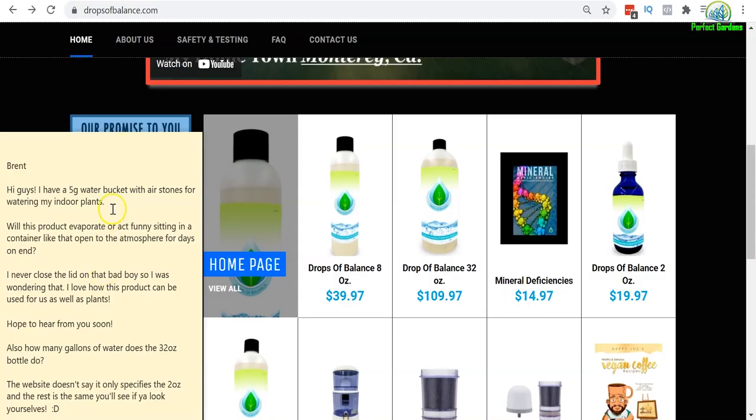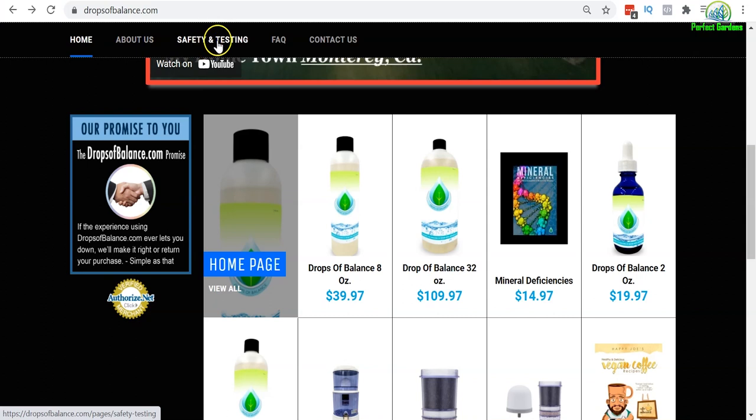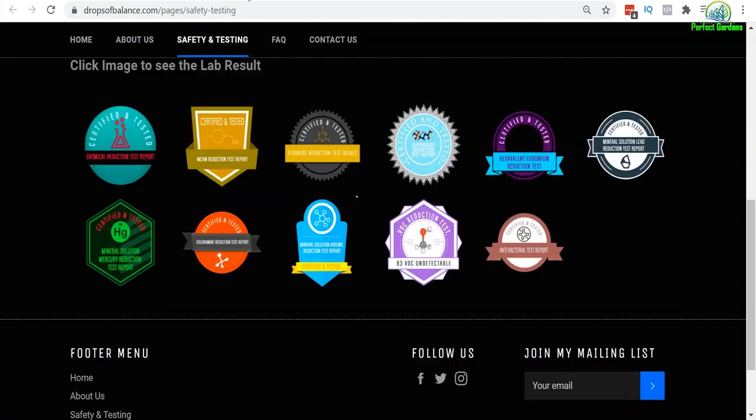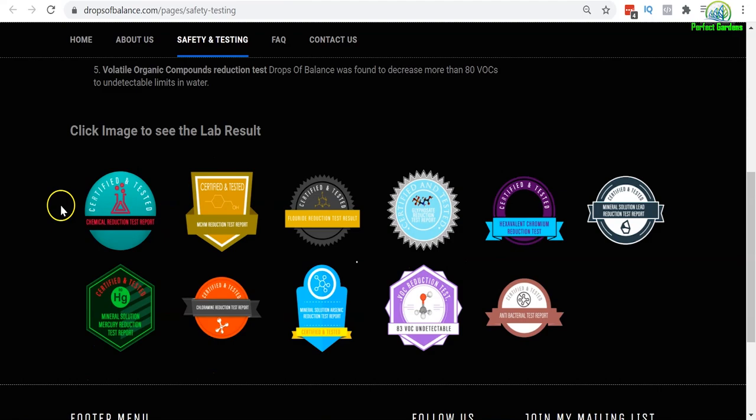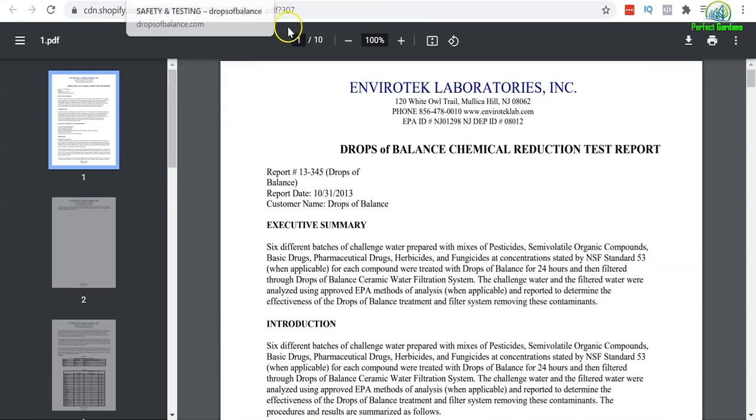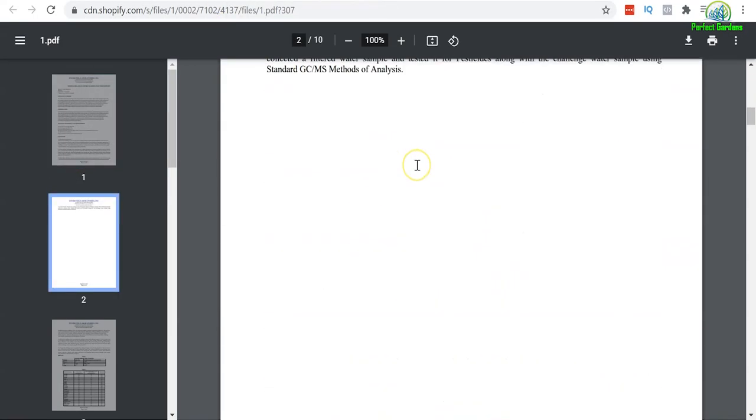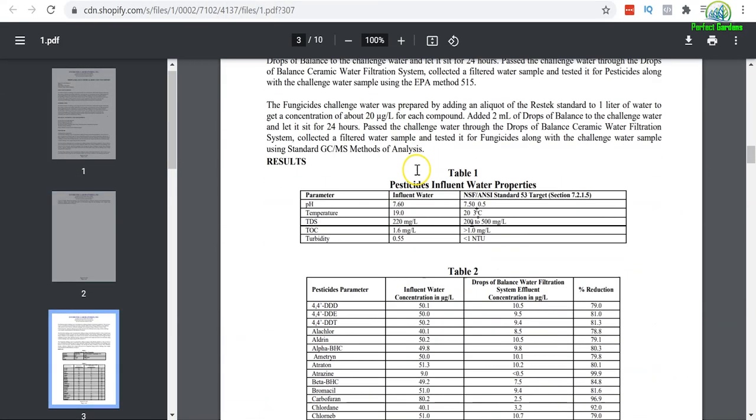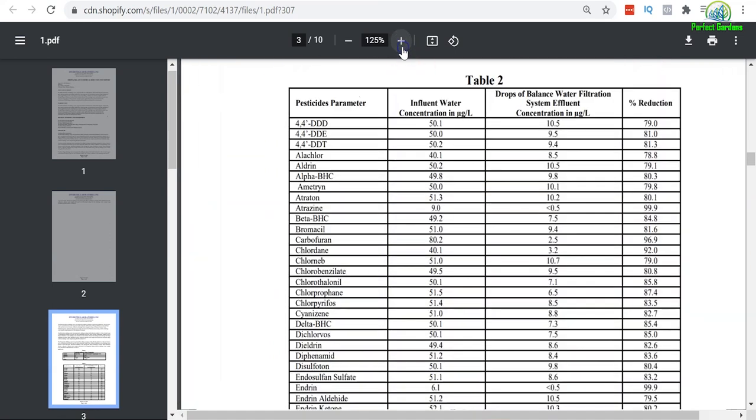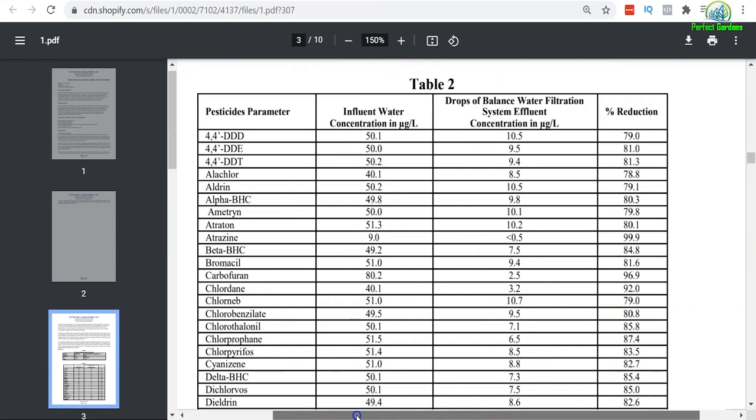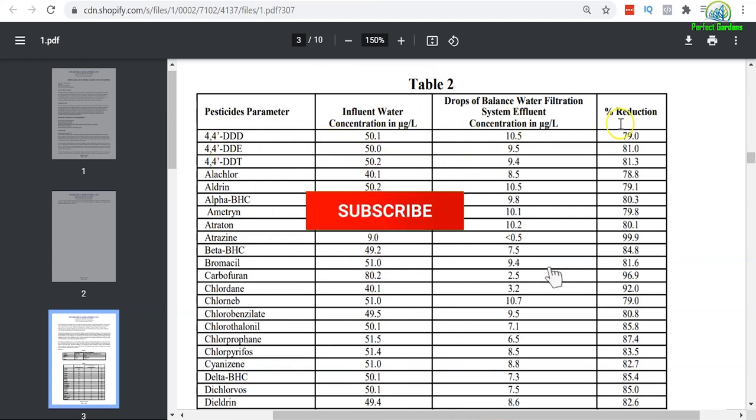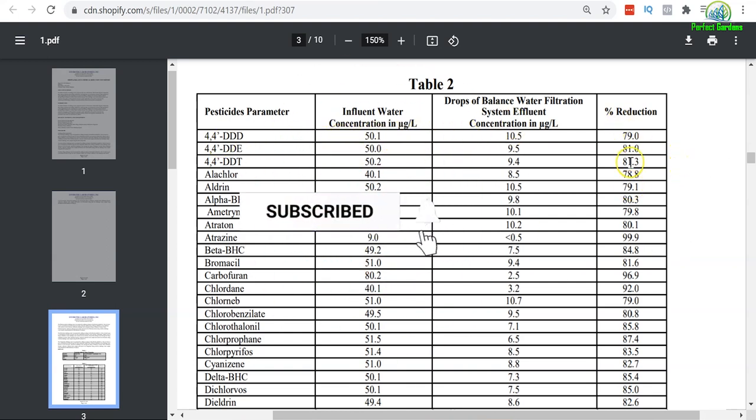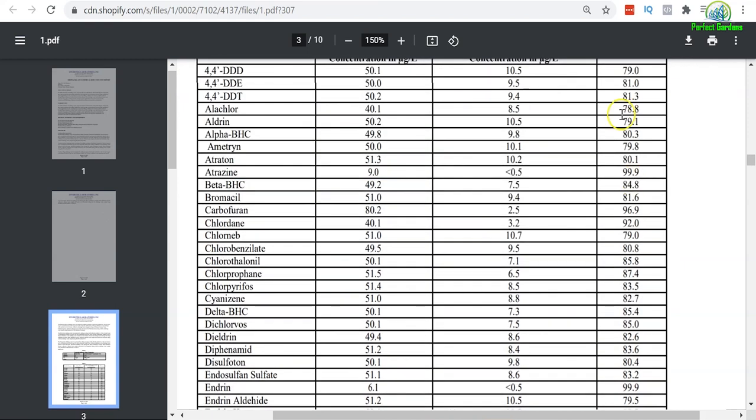Right before we get into these questions, I want to come to the website real fast. I highly recommend going over to the Safety and Testing page. Scroll down from the top and click on a few of these buttons. PDFs will pop up showing you the lab analysis of these different chemicals, chemical compounds that were in the water.